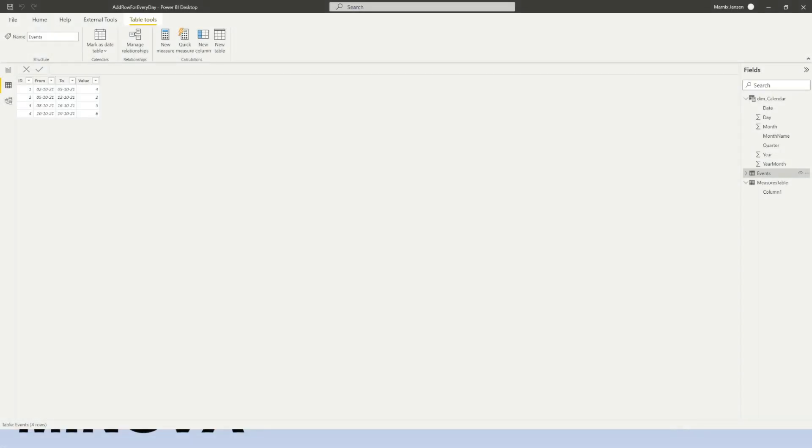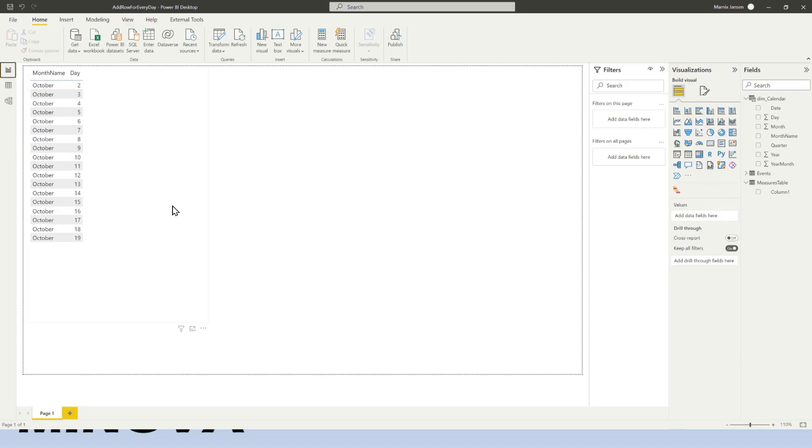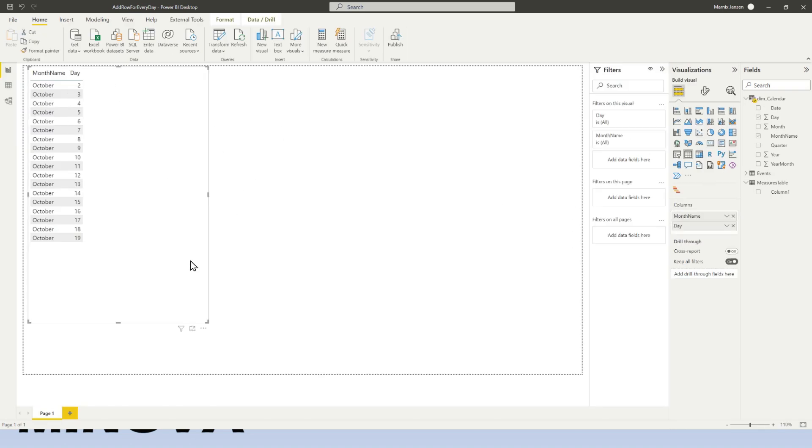So here I am in Power BI and I have this very basic events table. I only have four events and every event starts at a particular date and ends at a particular date. So now what we want to do, let me go to my canvas here and say I have the dates out of my calendar table here in a table on my canvas. And so for every day I want to know how many open events do I have, how many events are running on that particular day.